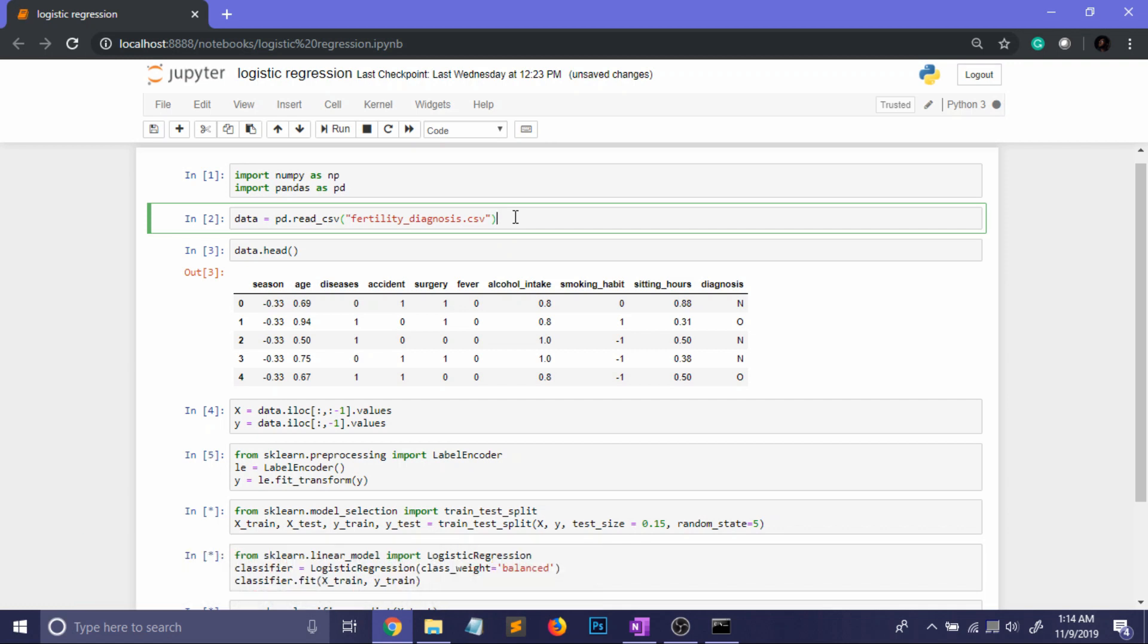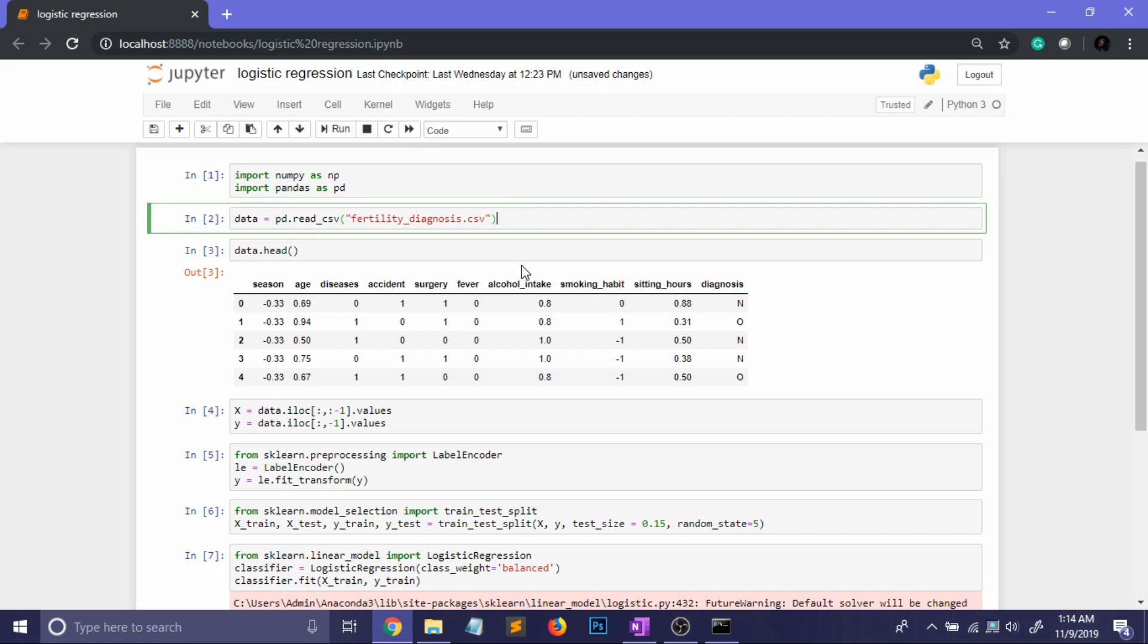Now this data set is concerned about male fertility. So what the researchers did is they found 100 volunteers and they collected their semen. And the goal of this project is to predict whether the semen is healthy or not healthy based on some parameters like the season, age of the volunteer, if he has any disease or he has been into some accident or he has surgery or fever, the alcohol intake, the smoking habit and sitting hours. So the researchers thought that these parameters can have an effect on the quality of the semen.